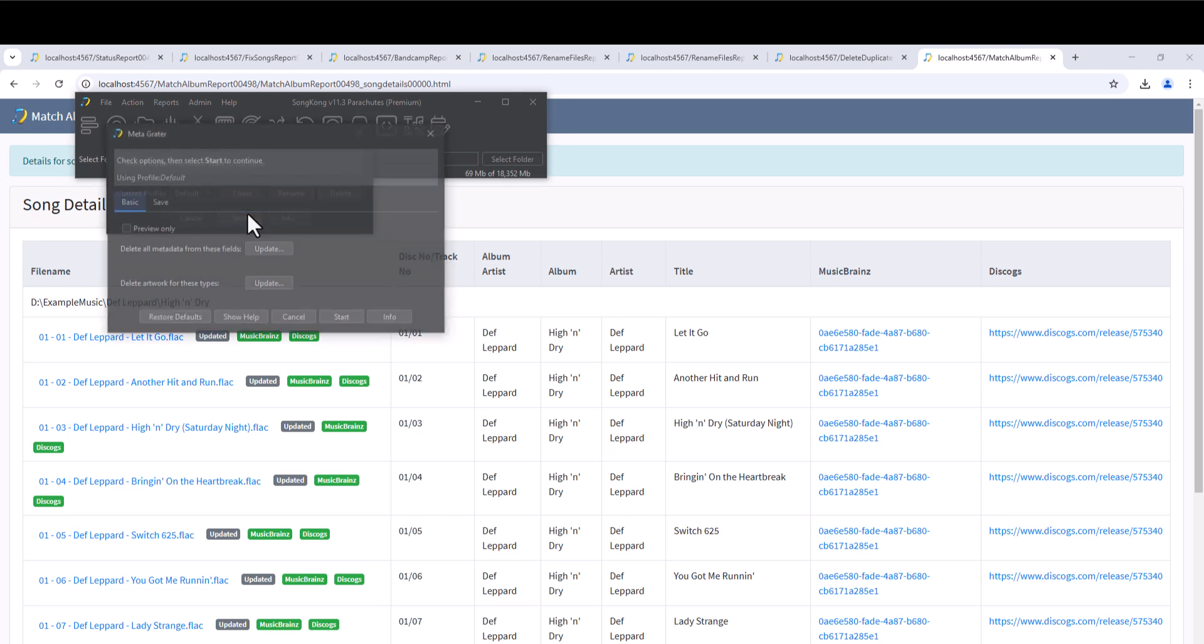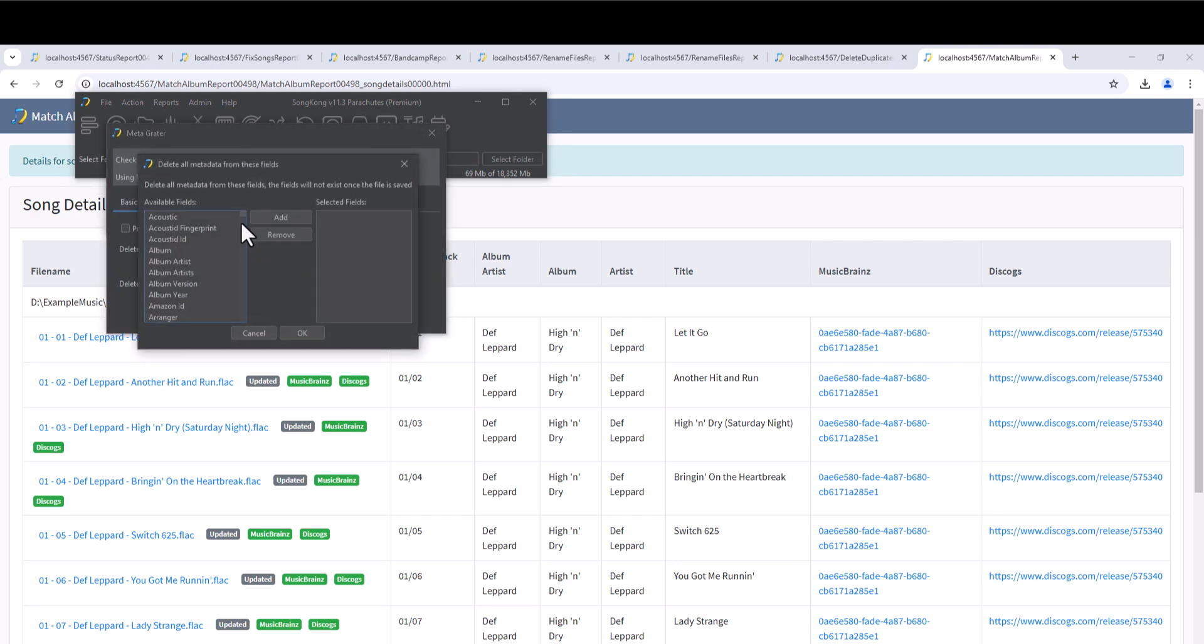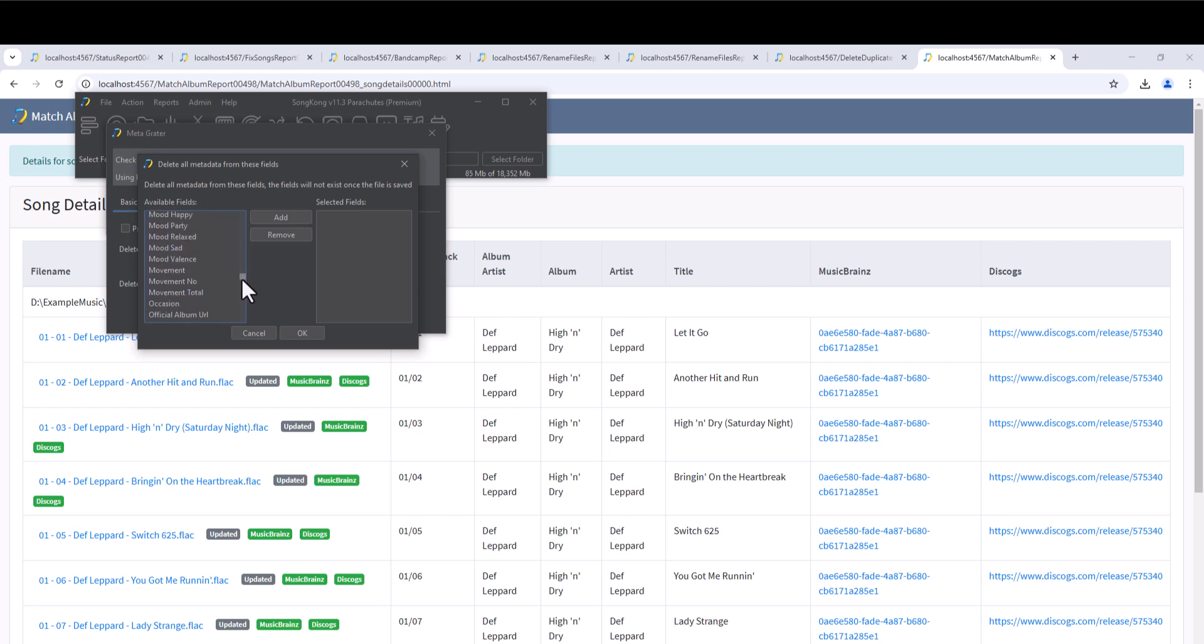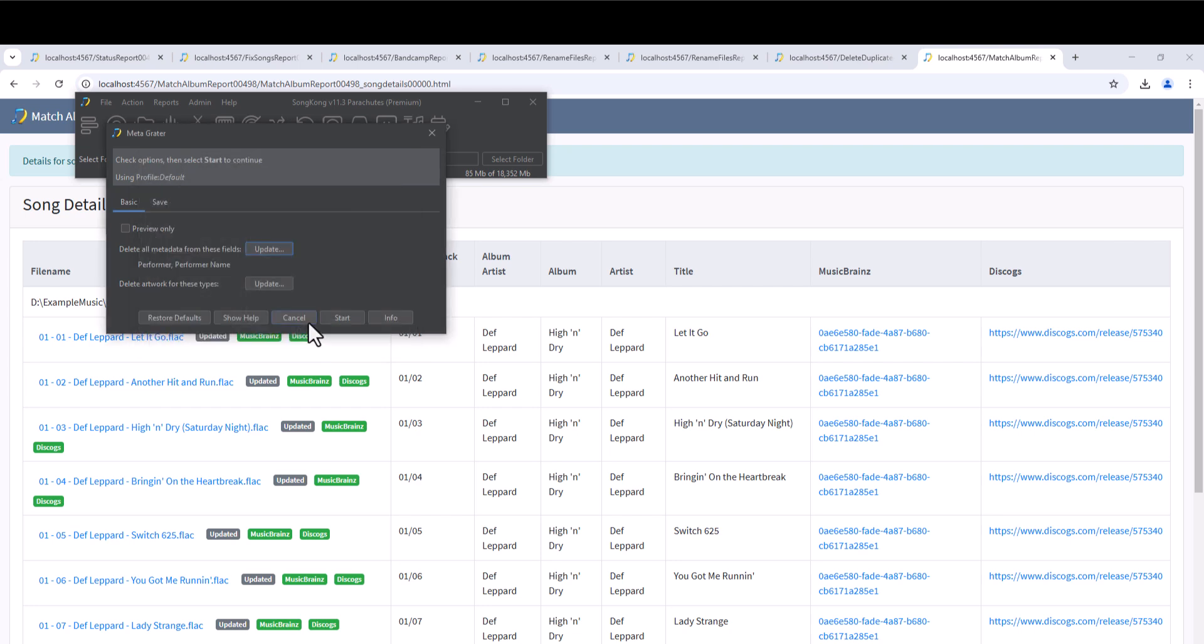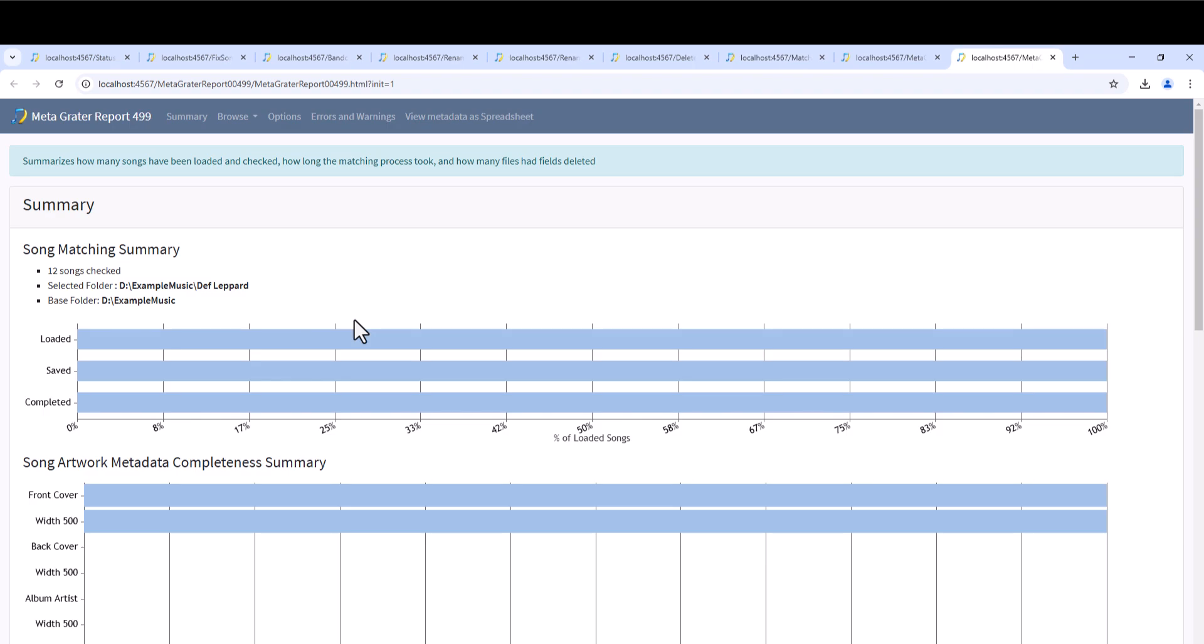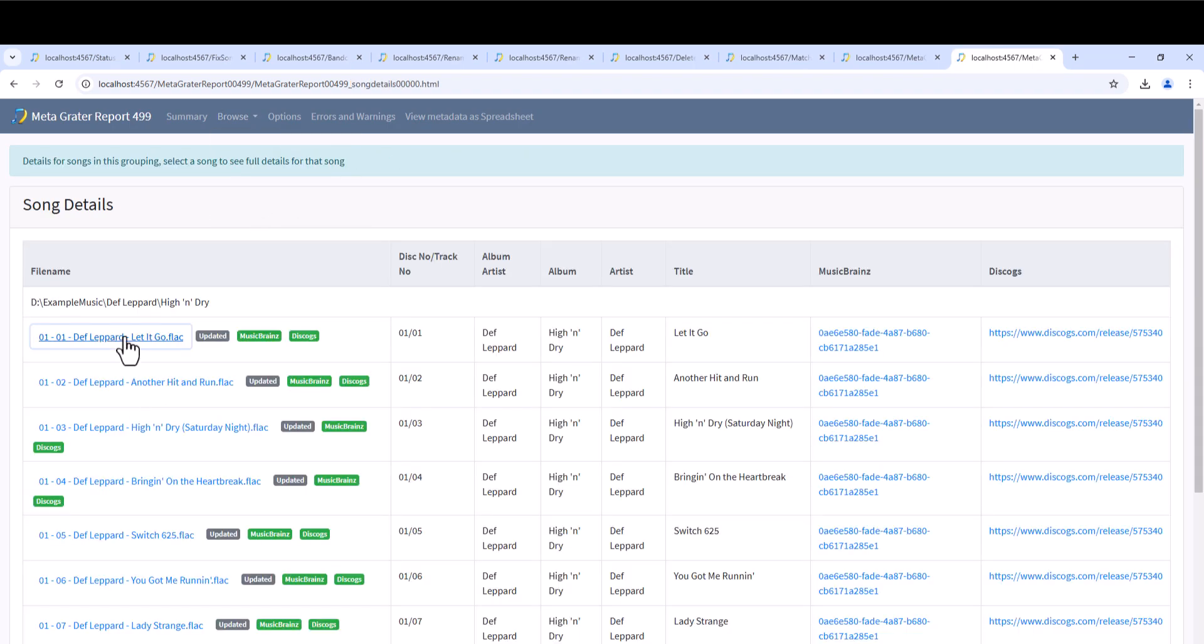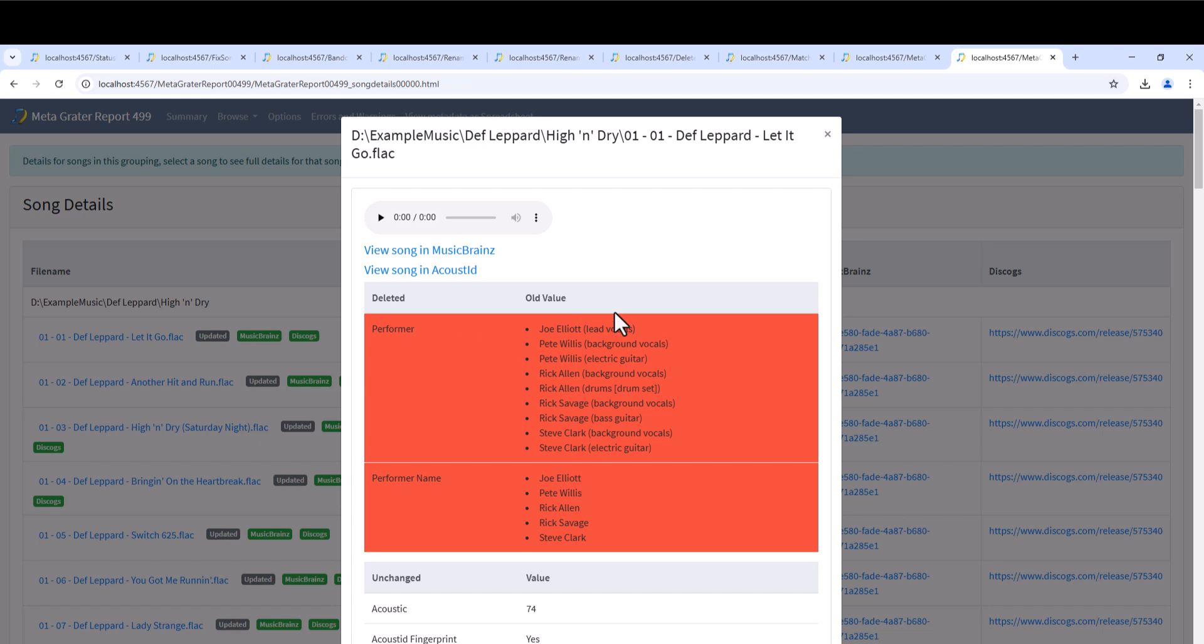The Metagrater task is for deleting particular metadata fields. So in this example we are going to add the performer and performer name fields to the list. Then we run the task. When we look into the report and use Browse, we can see the selected fields have been deleted. Let's open the first song in the album. The deleted fields are highlighted in red.